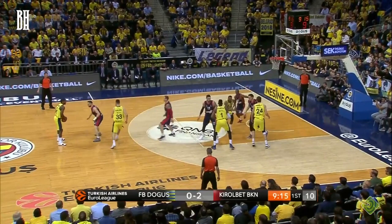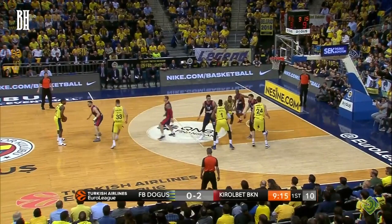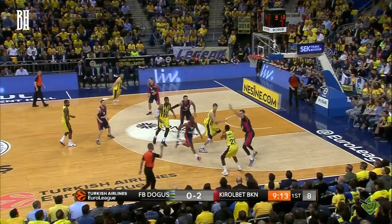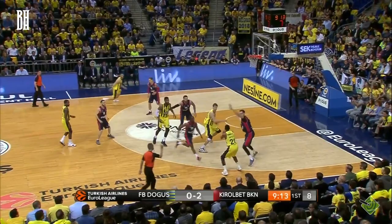In this particular play, Nunnally demonstrates his basketball IQ by reading the defense as he comes off the elevator screen. Instead of taking the shot, he quickly recognizes that his teammate Vesely has slipped the elevator screen and found himself in a favorable position.